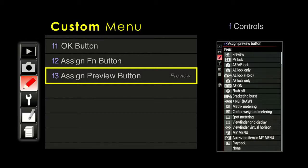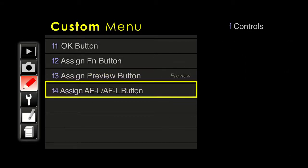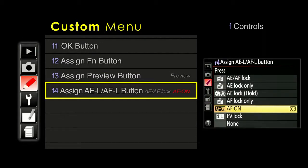I kind of like the viewfinder virtual horizon — every once in a while it's nice to know you're getting a level shot. Find something in the list that's useful to you and make that button useful. The button on the back of the camera can be changed to AF on. For more advanced users who want to focus back there, it disengages focusing on the shutter release button. For the average user, leaving it at AE/AFL lock is going to work just fine.